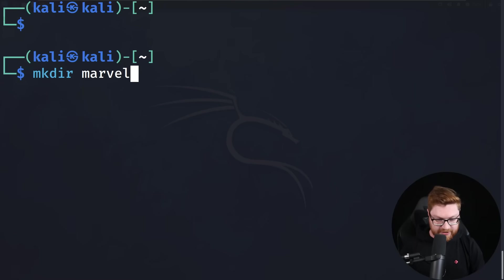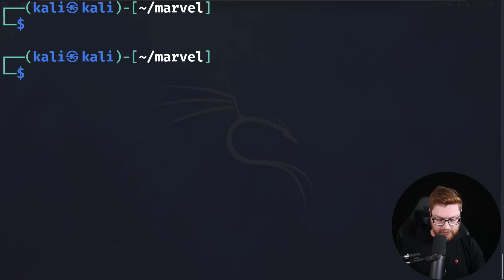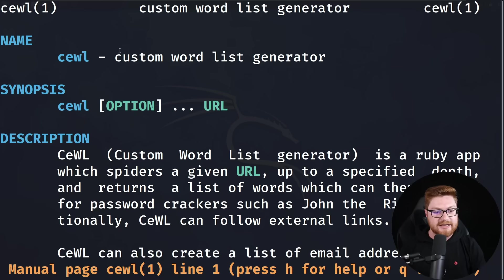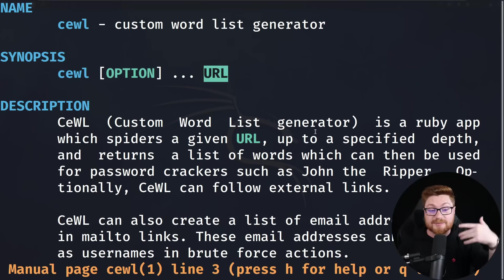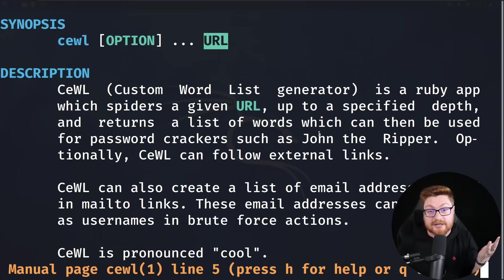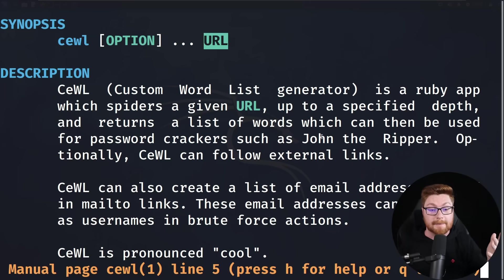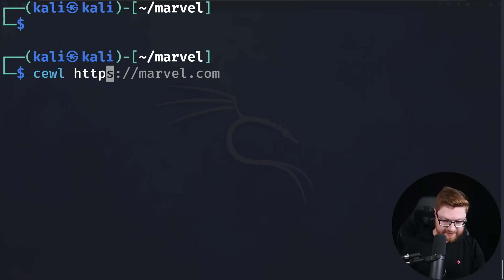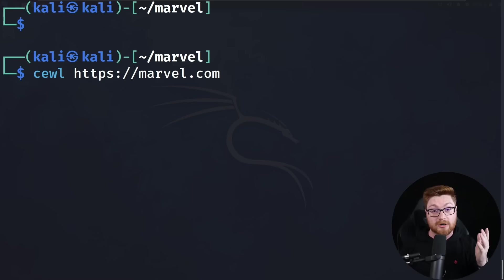Now we know that our user really likes Marvel. Because that has an online website, you might be able to use a tool called CeWL — C-E-W-L. If I take a look at the man page for this, it is a custom word list generator based off of a URL or any location online where you might be able to pull down words on a webpage specific to the topic or subject you're looking at — in our case, Marvel, but it could just as well be the organization's website for a company you're performing a penetration test for. Using CeWL is super easy: all you have to do is give it the URL of the website you want to retrieve all of these words from.